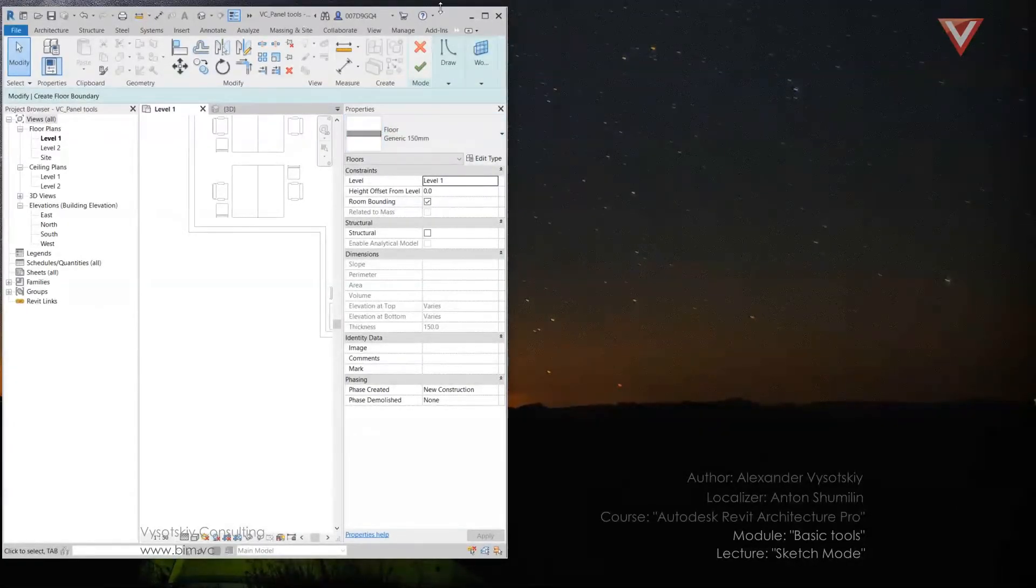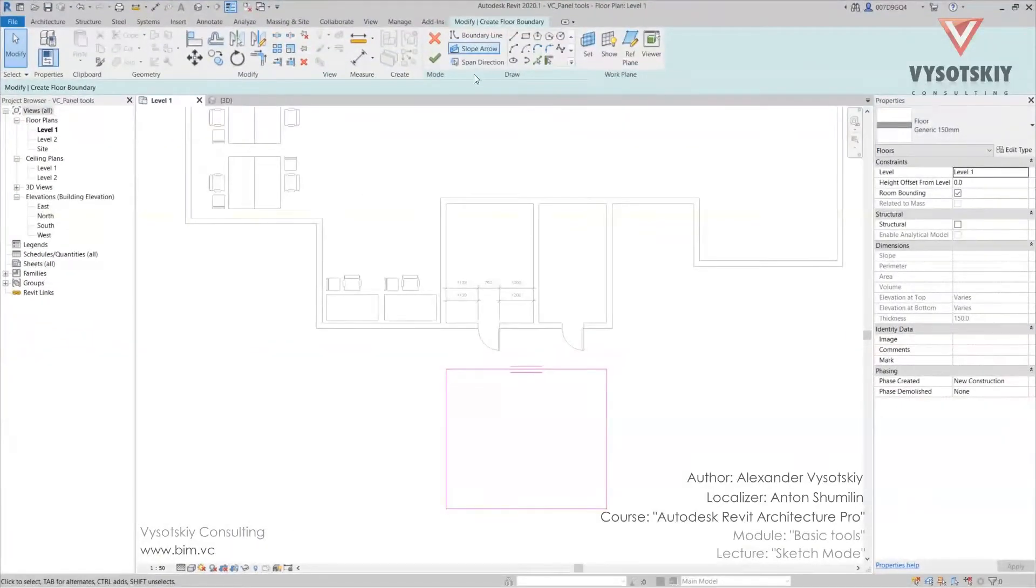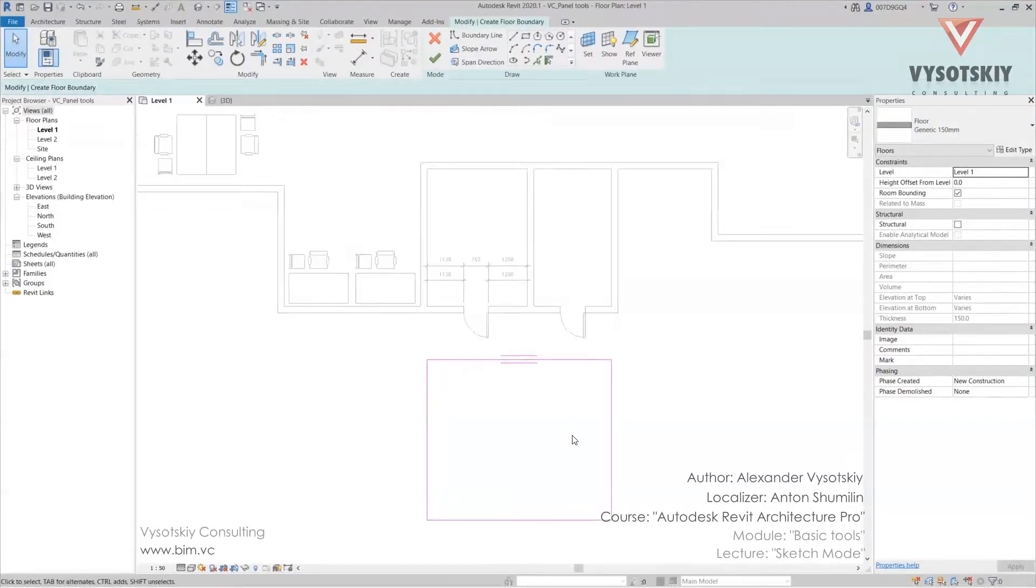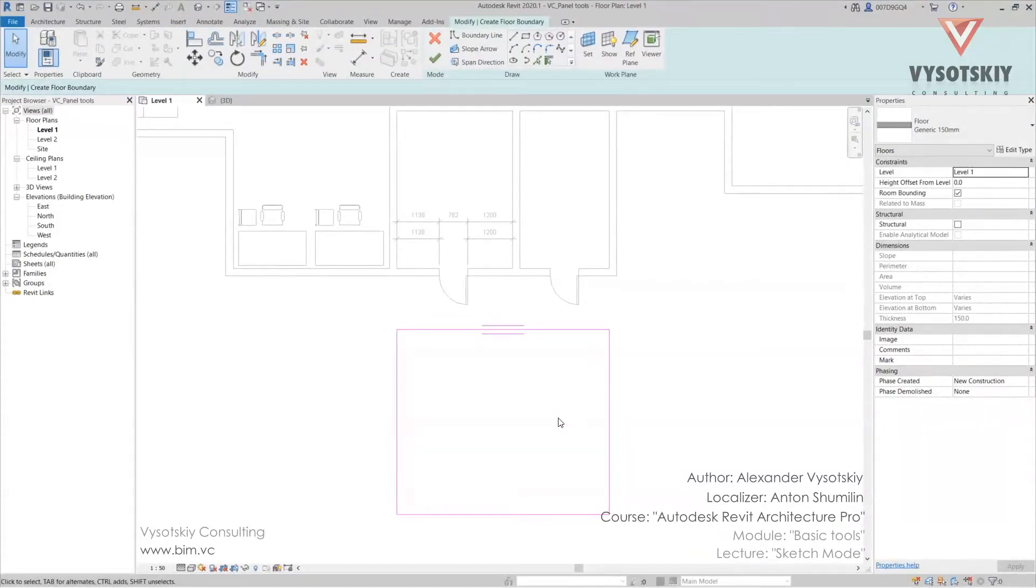So mind that if the viewport has become half-toned, most likely you are in sketch mode. Now we can finish.